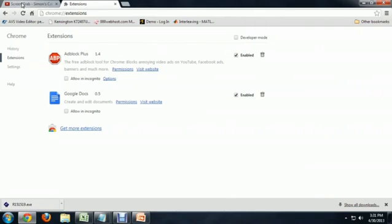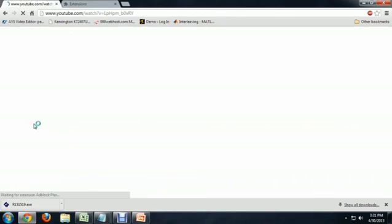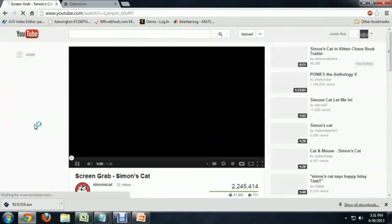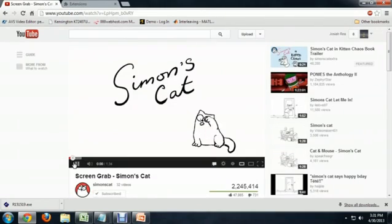So I'm going to go back to the Simon's Cat episode and refresh the page. And now it begins playing right away with no ad. You can leave this enabled all the time and never see another YouTube ad. I hope you've enjoyed this video on how to disable YouTube ads. I'm Josiah Ray.